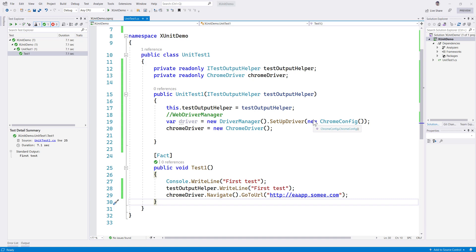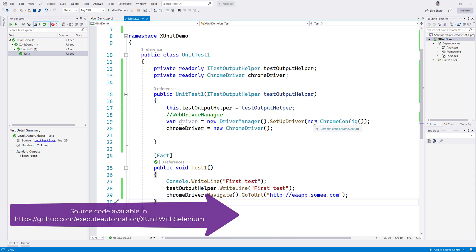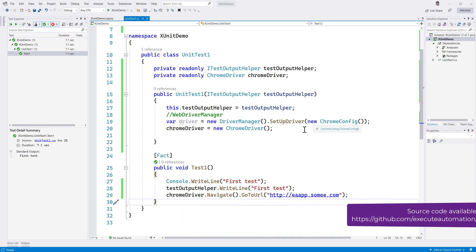Hi guys, my name is Karthik and I am from Azure Automation.com. Welcome to part 2 of our XUnit with Selenium video series. In this video we'll be talking about how we can move the code written in our earlier video to a separate fixture class, which can be used as context injection in XUnit.